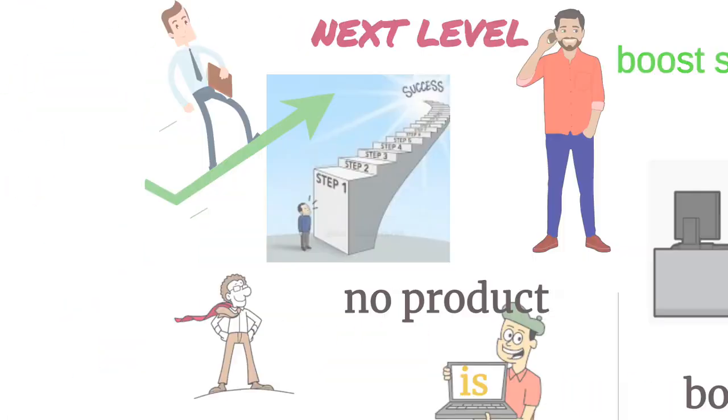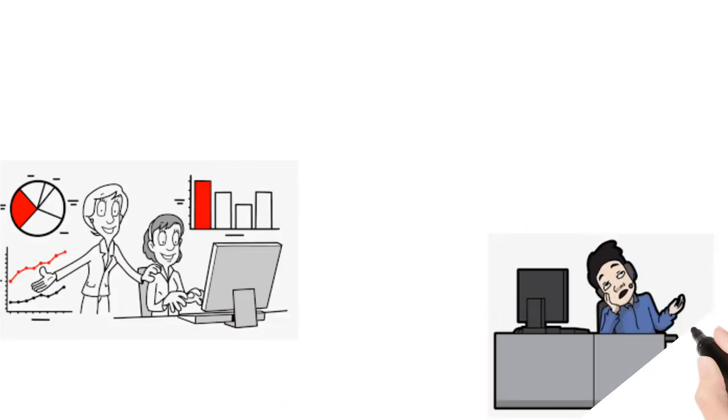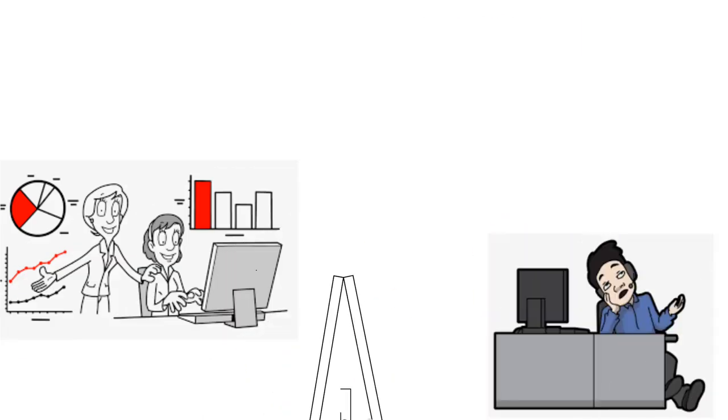No product is boring. It is its explanation and presentation that make them come out boring.